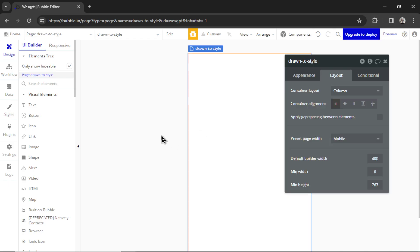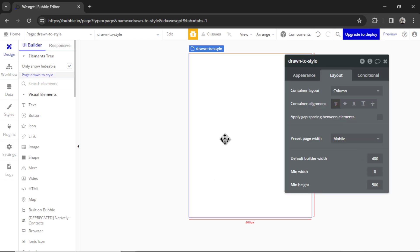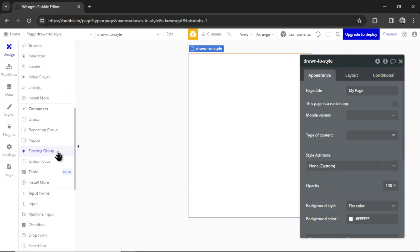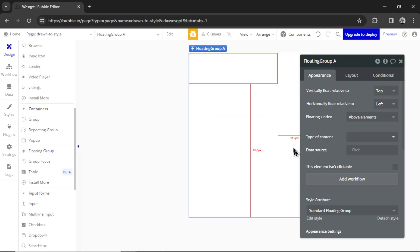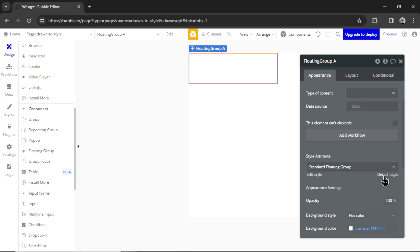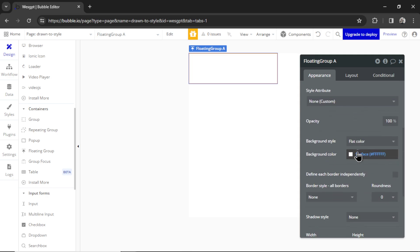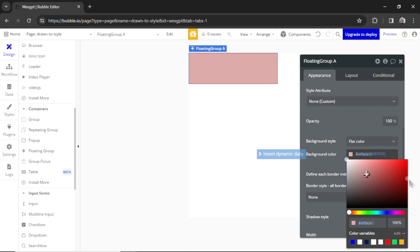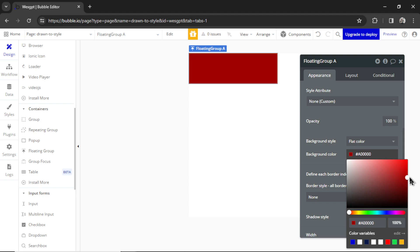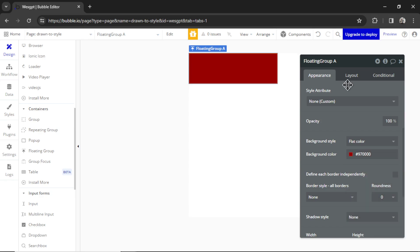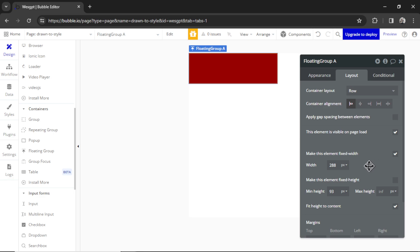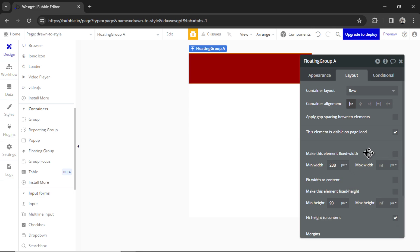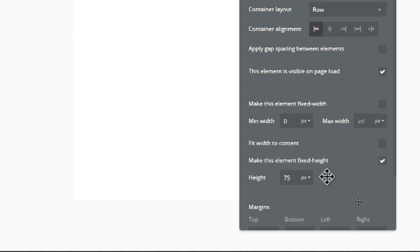So for example, I'm going to double click on the page. Let's shrink the height to 500 just so we can see everything. On the elements I'm going to select floating group. I'm going to drag it onto the page. Let's make the color of the floating group - I'm going to make it kind of like a dark red or maroon - just so you can see what's going on. Let's go to Layout. We're going to make the Container Layout a row and we're not going to have it a fixed width, so it's going to stretch all the way across the page. Let's make the height of this bar 75 pixels tall.